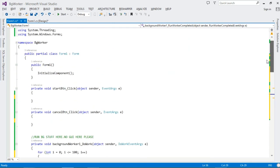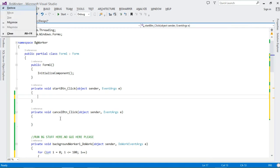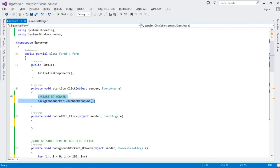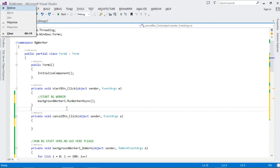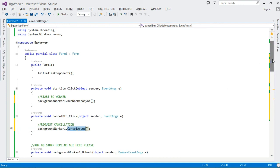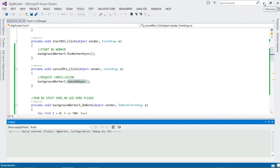For the button handlers: the Start button calls RunWorkerAsync to start the BackgroundWorker, and the Cancel button calls CancelAsync to cancel it. That's it for the implementation, so let's run the project.